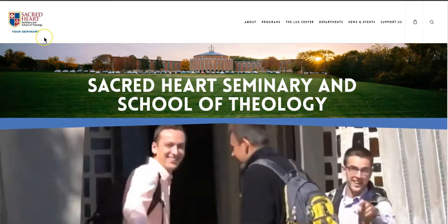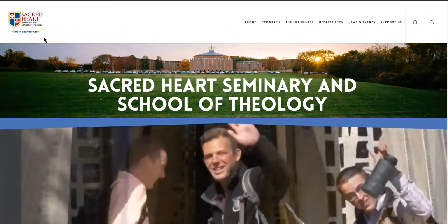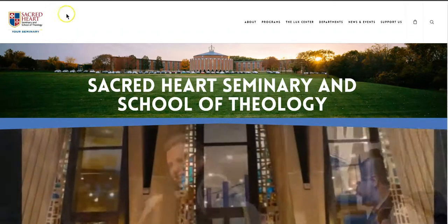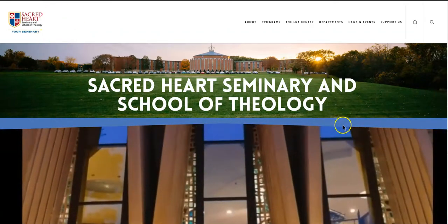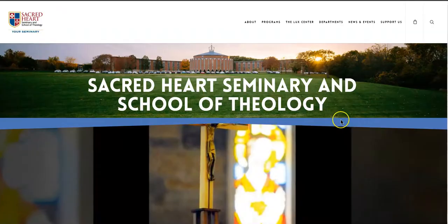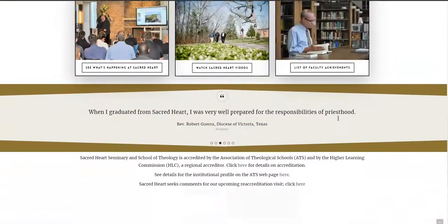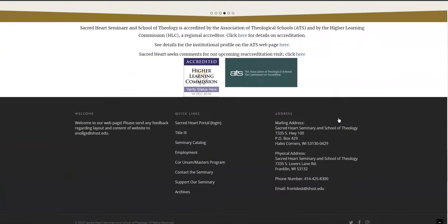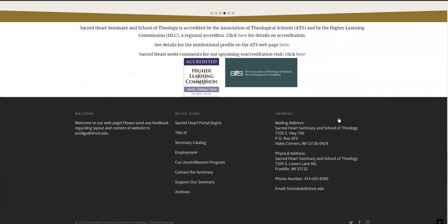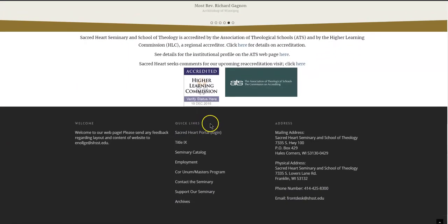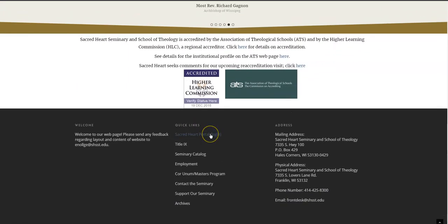So I have gone to shsst.edu and then you scroll down the page to the quick links and the first link listed is the Sacred Heart portal login.